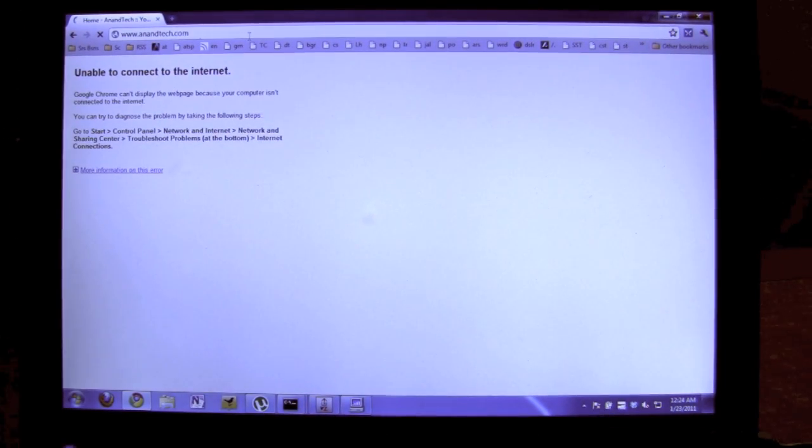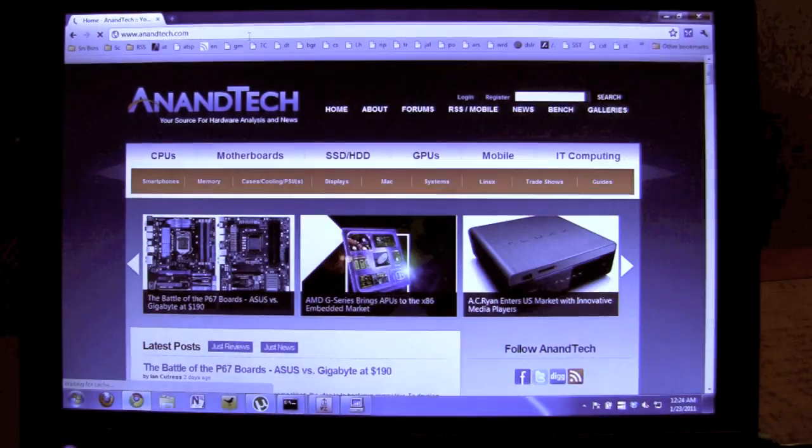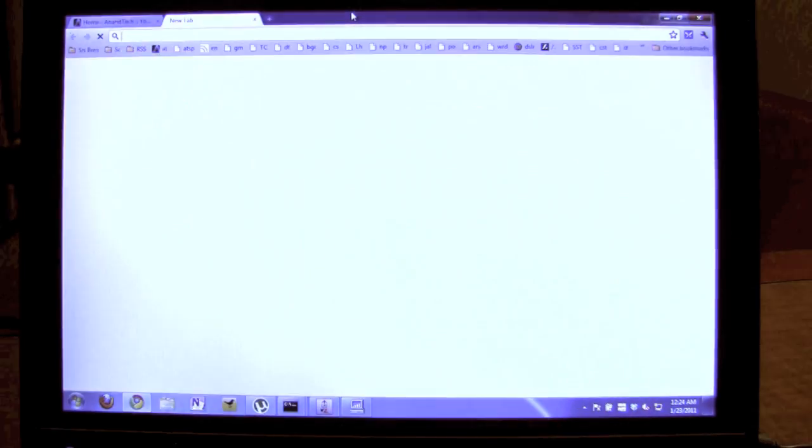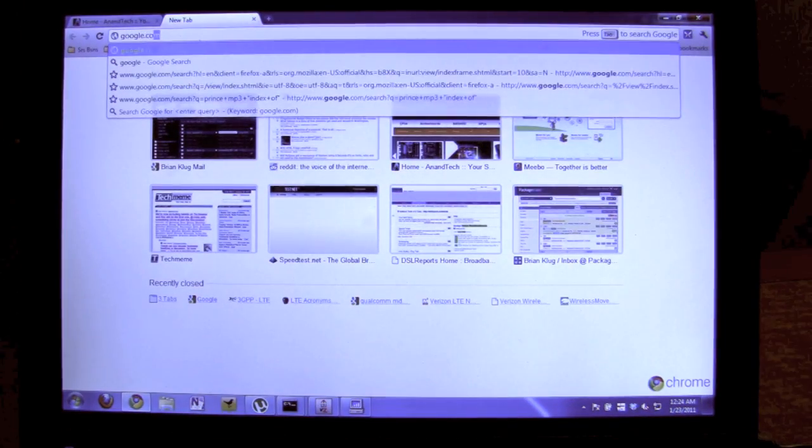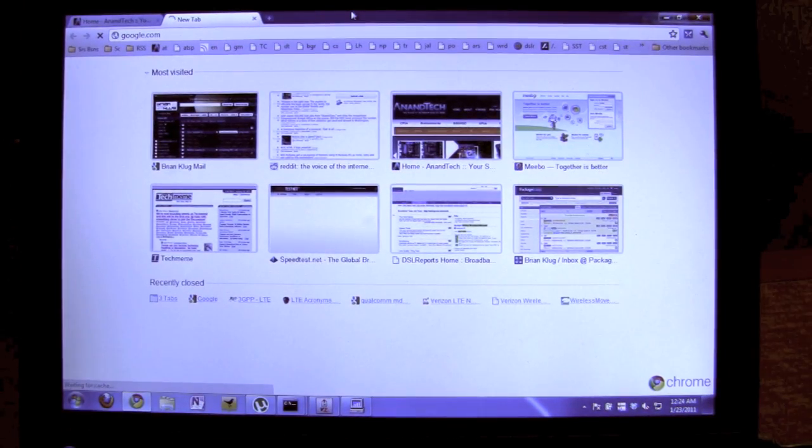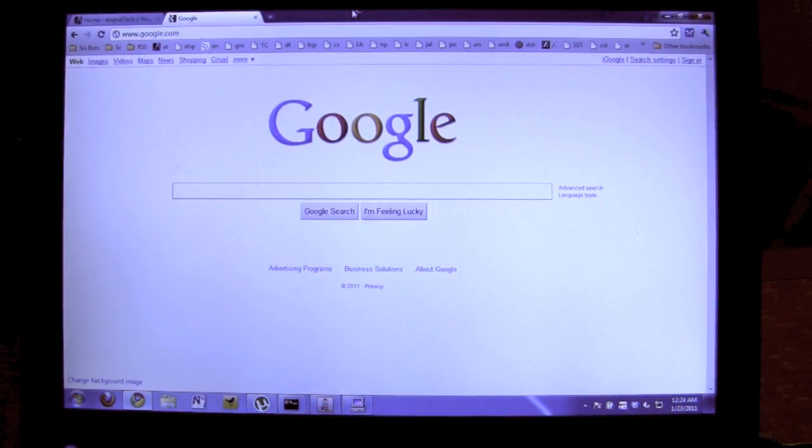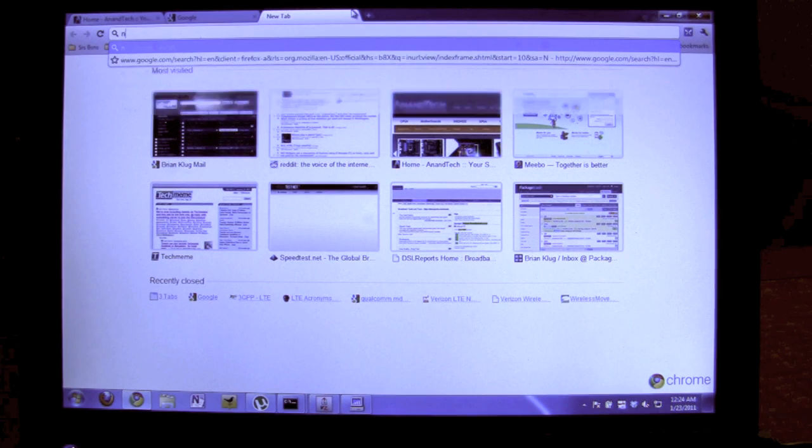Just to show some pages load up—that's really fast. We can load Google, also very fast. What's a big page? New York Times.